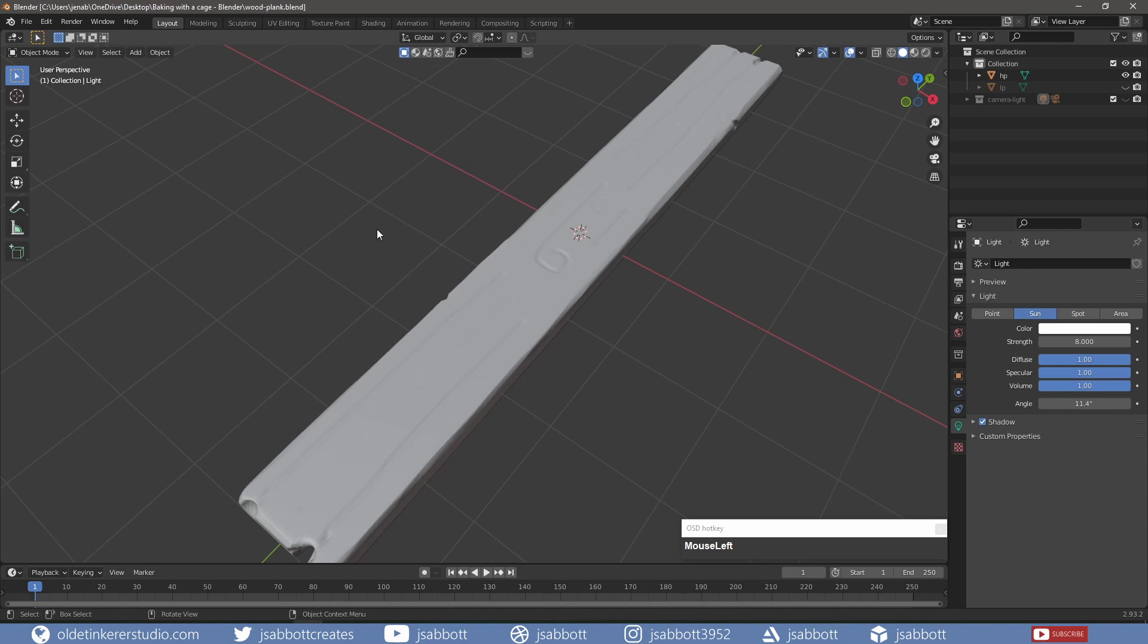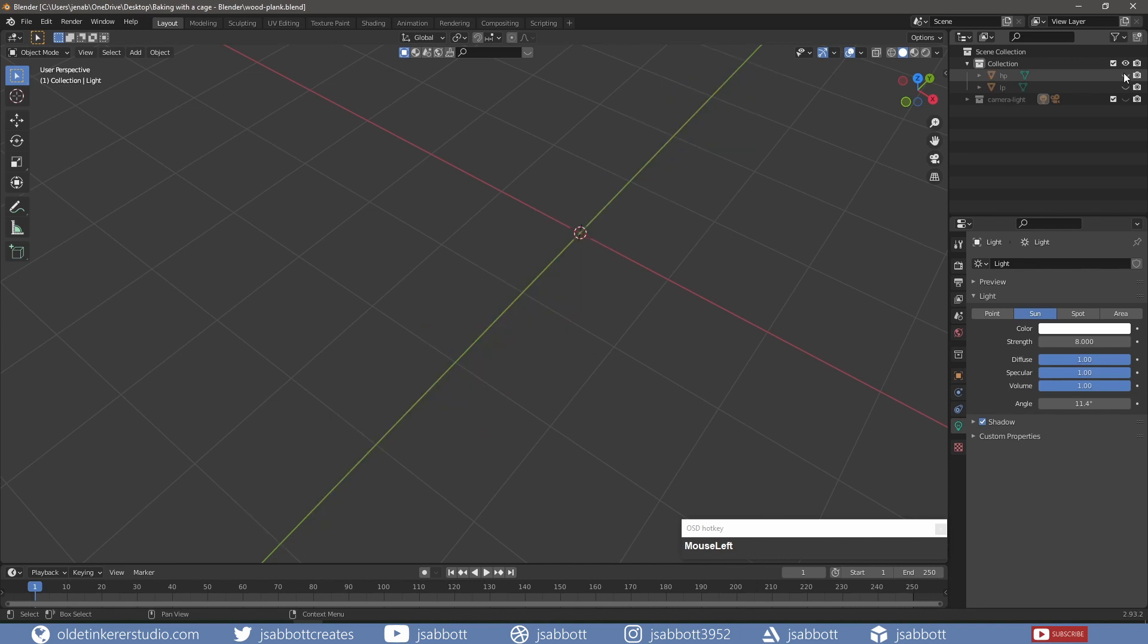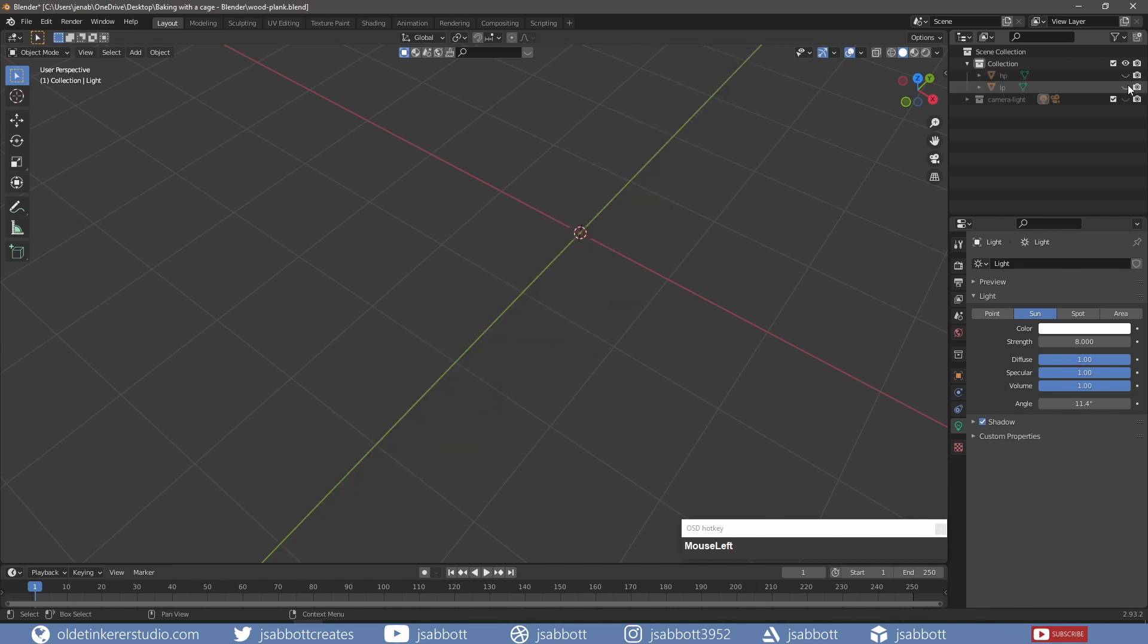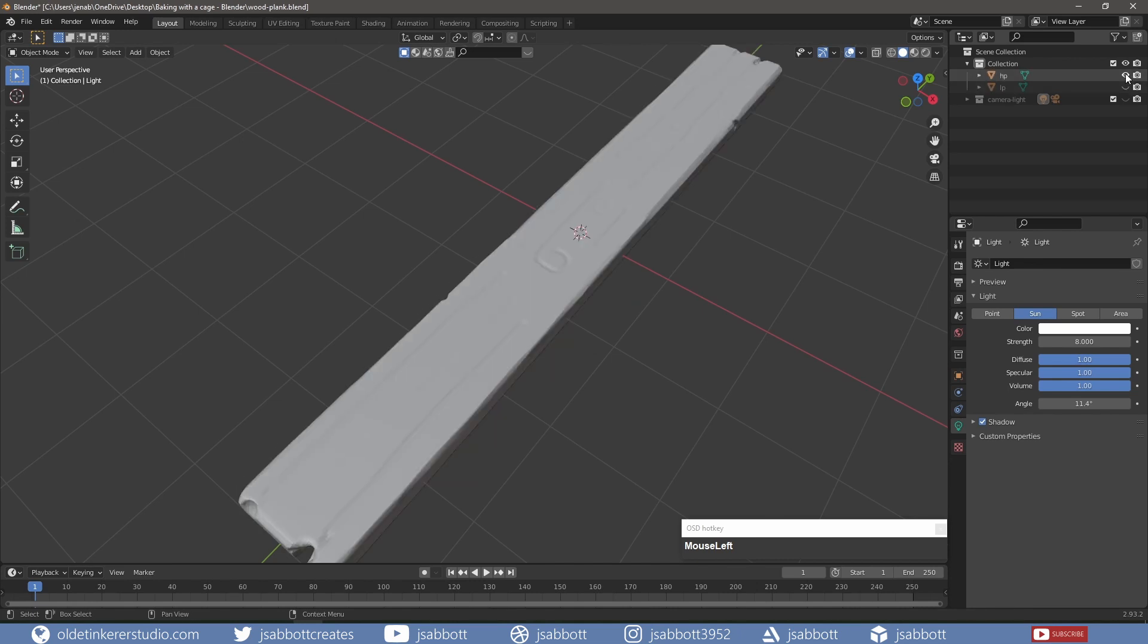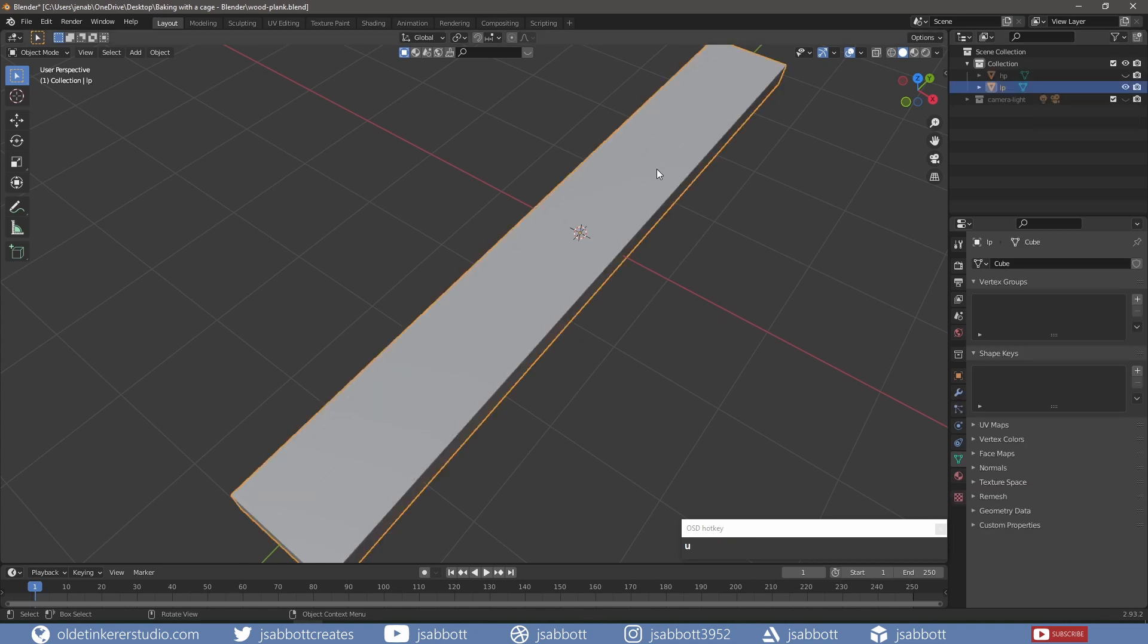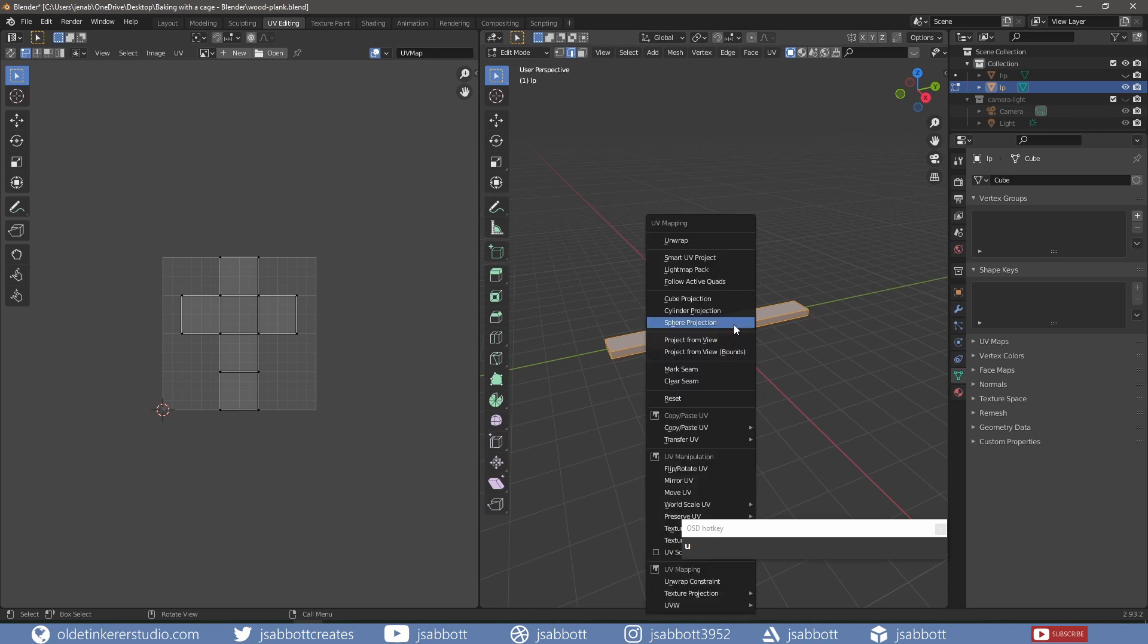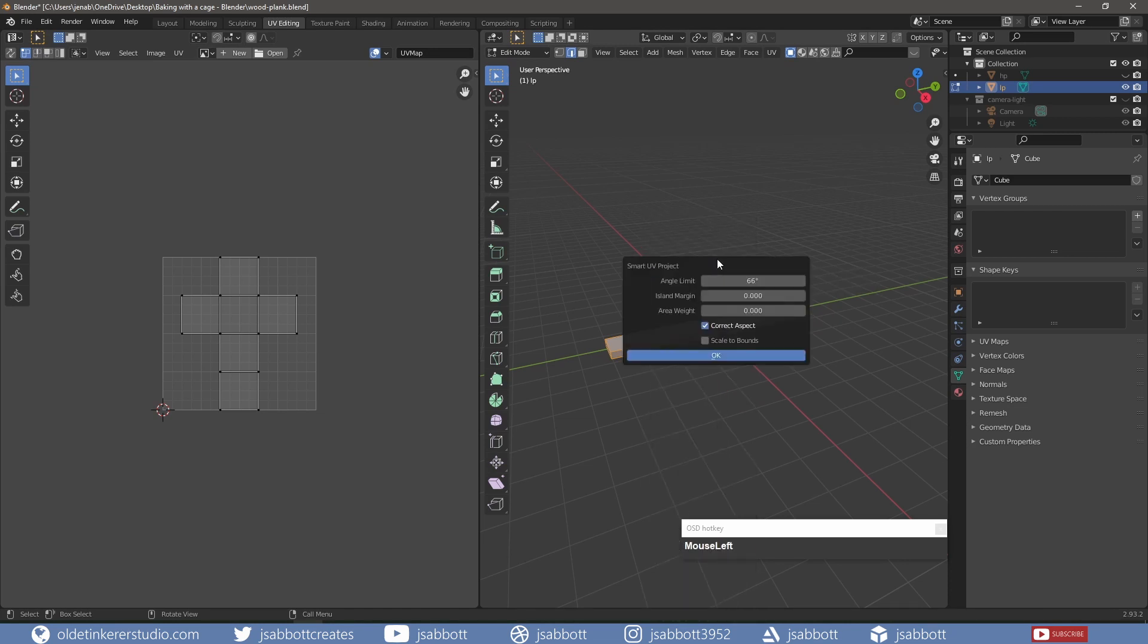I have a very simple low-poly and high-poly mesh of a plank of wood. I want to bake the high-poly normals so I can use them on the low-poly mesh as a normal map. I also need to unwrap the low-poly mesh.